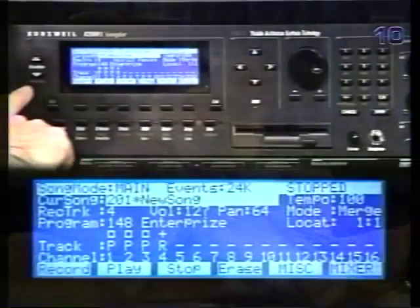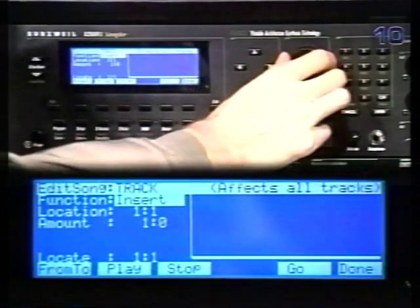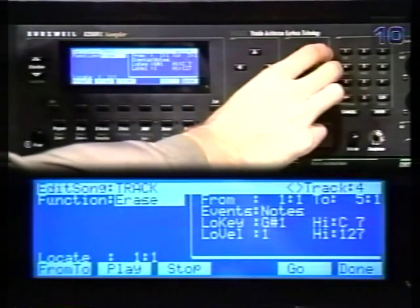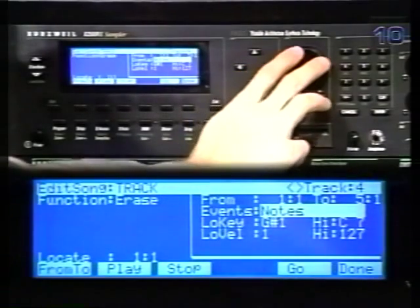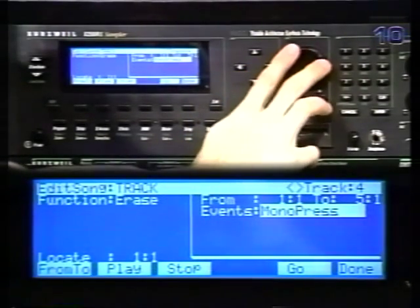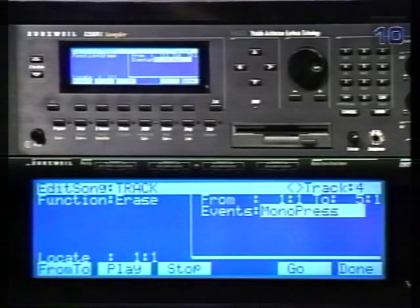So I'm going to show one more example of the track editor. Let's call up the erase function and set the events to monopressure. If your keyboard has monopressure and was set to transmit it, you may have recorded a lot of pressure events into your sequence. If the sounds that you're playing do not utilize pressure, then these events waste a lot of memory, so we're going to get rid of them. Instead of erasing the pressure from just one track, we want to do this to all the tracks. By pressing both the channel bank buttons together, it switches to all tracks.